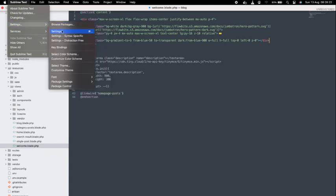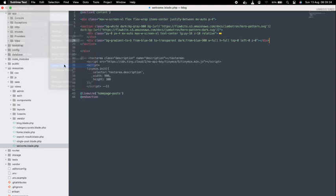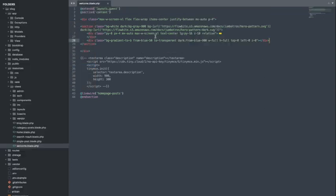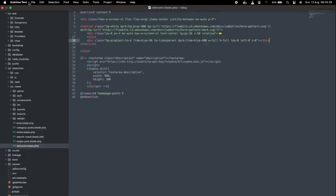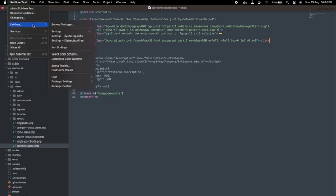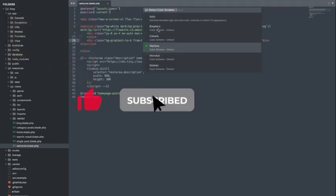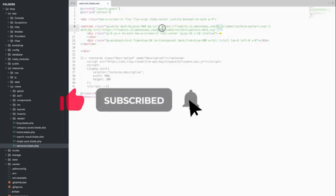And there you have it, folks. We've just explored the top 10 most useful features of Sublime Text, the ultimate coding companion. Whether you're a beginner or a seasoned developer, Sublime Text has got something for everyone. Don't forget to subscribe to our channel for more coding tips, tricks, and tool recommendations. Until next time, happy coding.